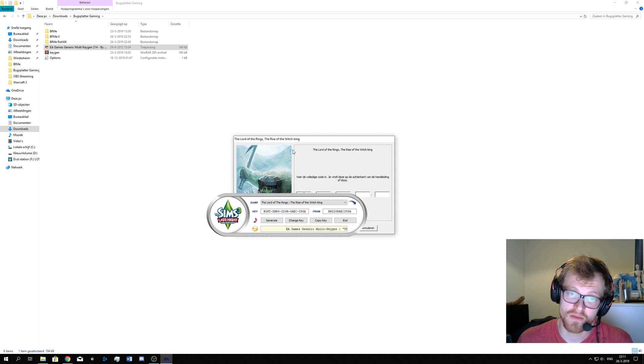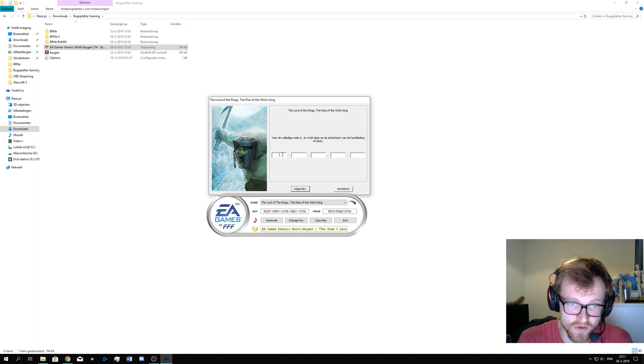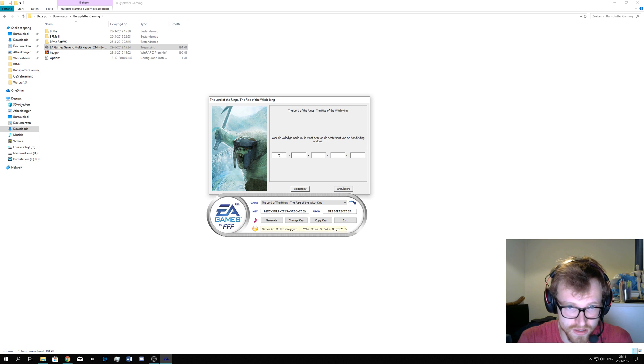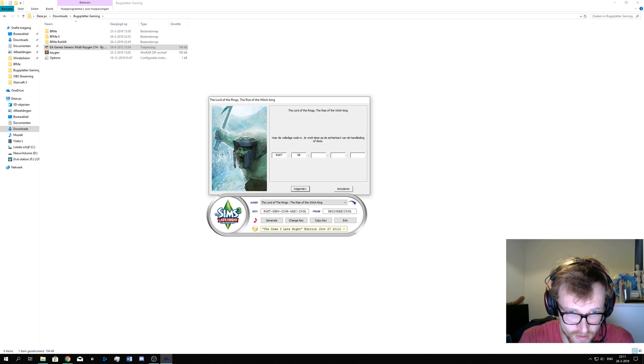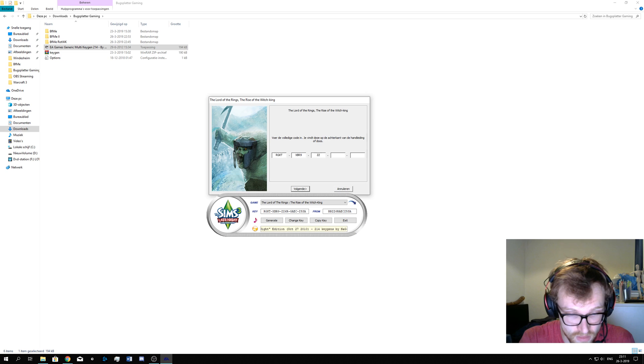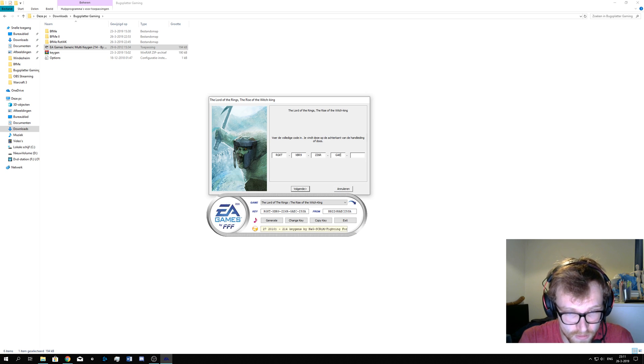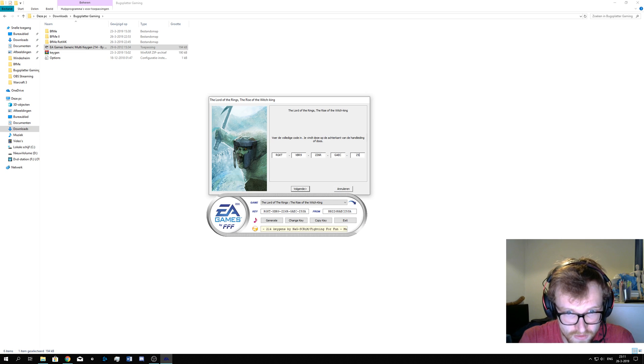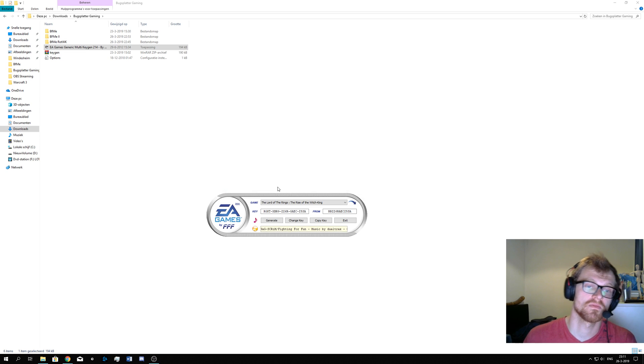I will go to Rise of the Witch King and I will generate a key. As I've been saying, please do not use the same key as I am. And for your friends, do not use the same key ever. If you want to play together, don't use the same key. It will give an error that you are using the same key. I will enter the code. Set by S-A.